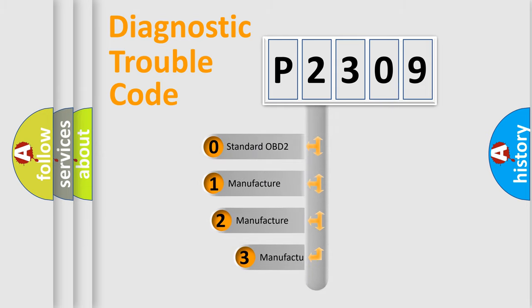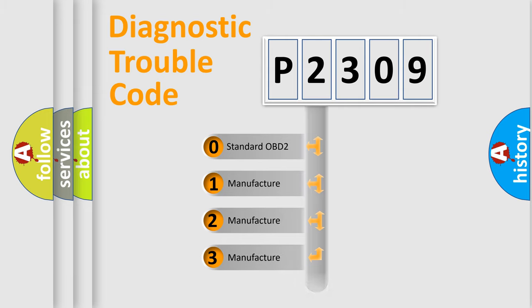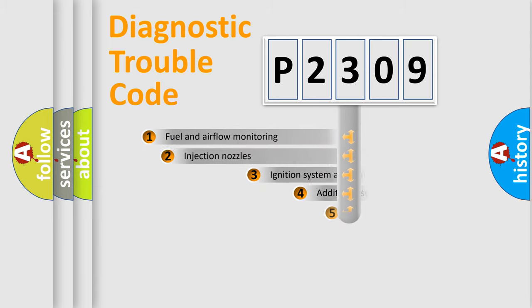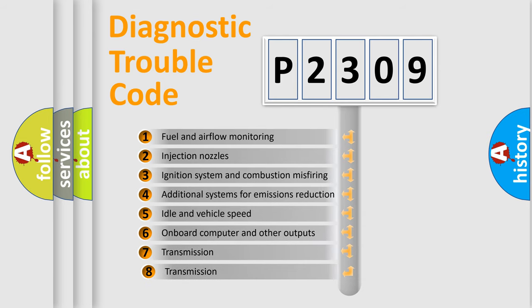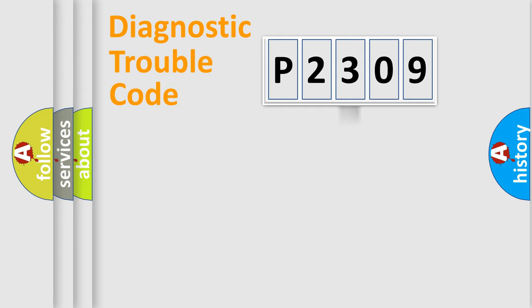If the second character is expressed as zero, it is a standardized error. In the case of numbers 1, 2, or 3, it is a more specific expression of the car-specific error. The third character specifies a subset of errors. The distribution shown is valid only for the standardized DTC code.